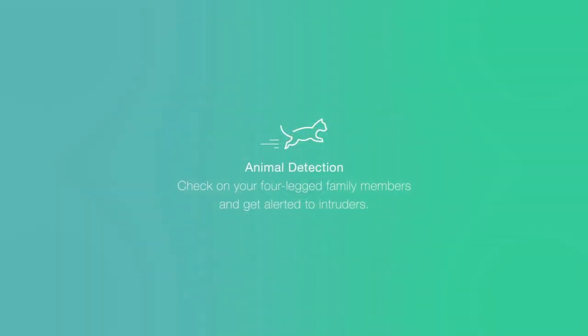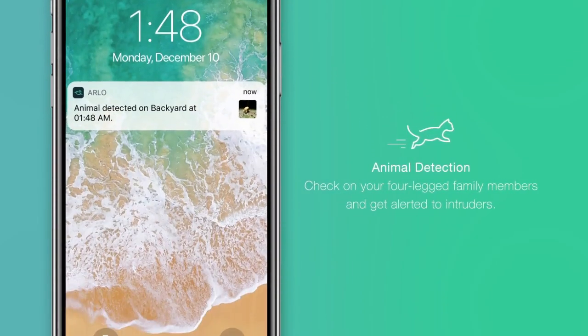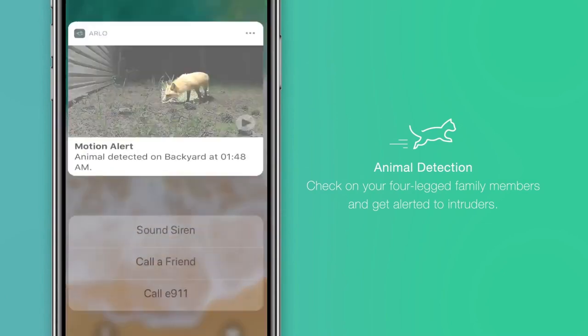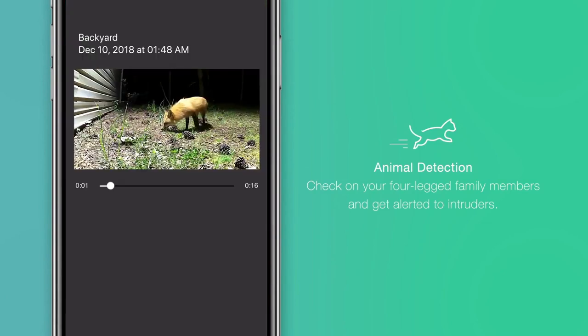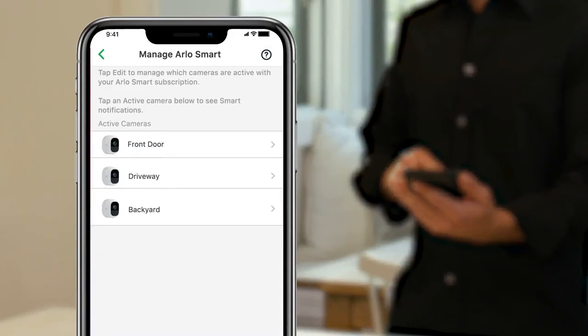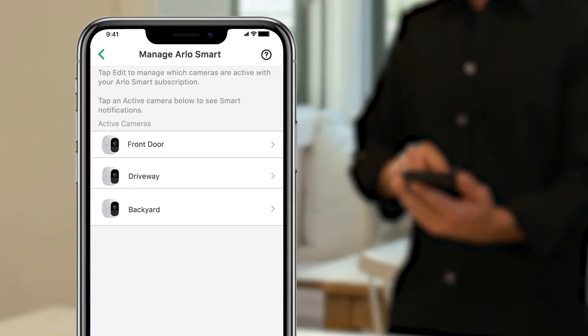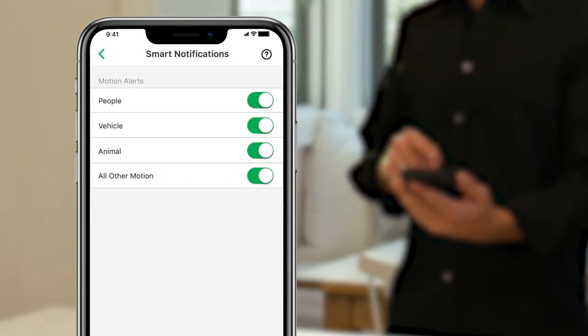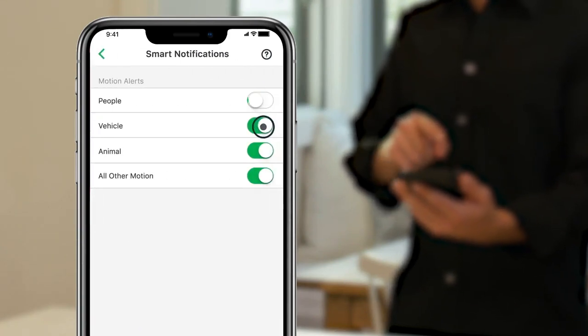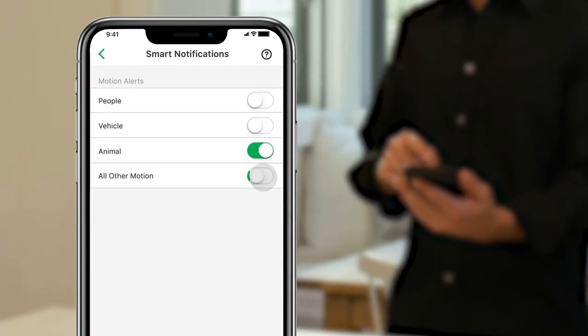Animal detection tracks movement so you can easily locate your pets and protect them from predators and intruders. As you did with vehicle alerts, select only the cameras you would like to monitor animal activity.